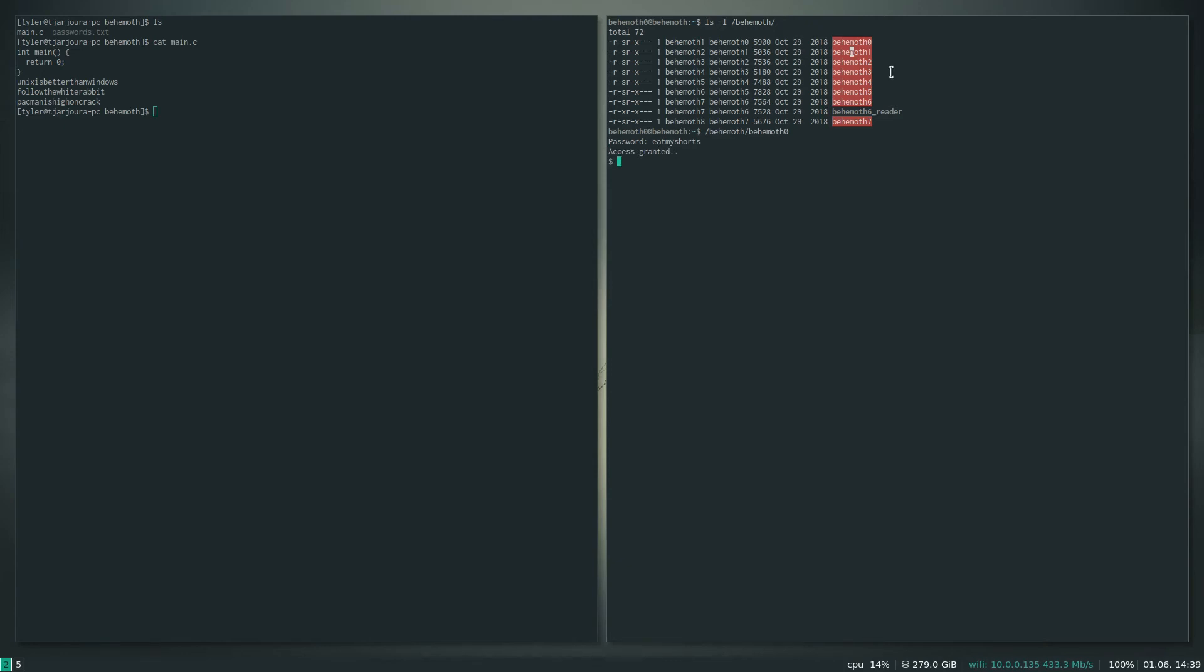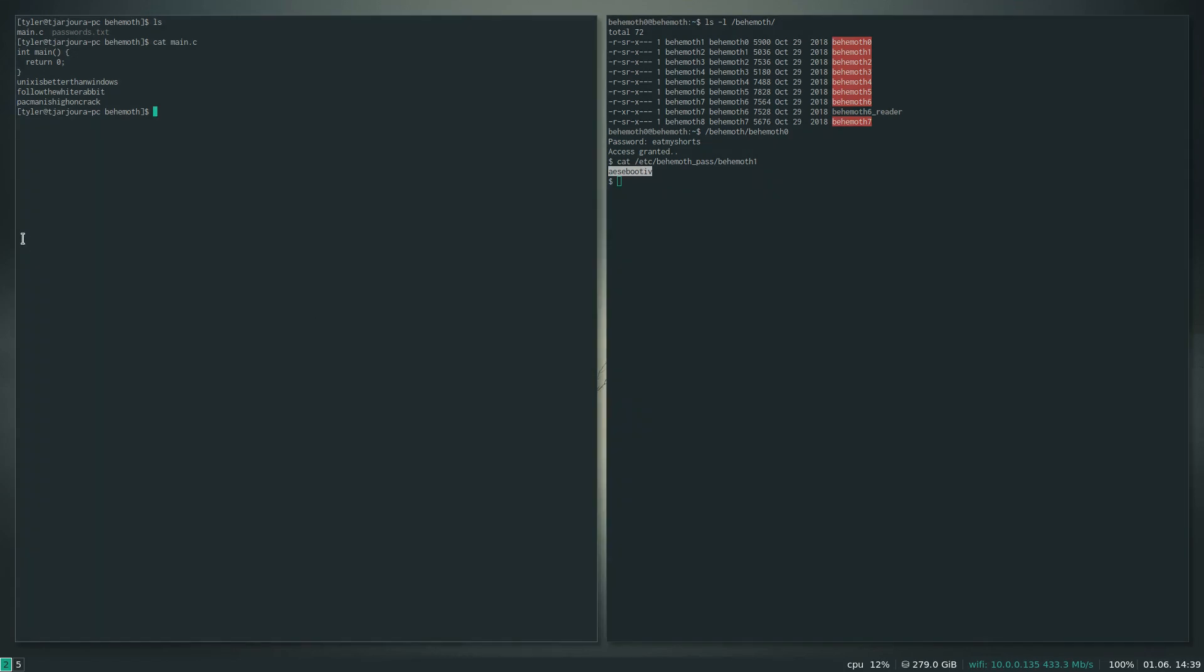So when I do this and I did 'eat my shorts', what it did is it spawned a shell for me but not as behemoth zero anymore, actually as behemoth one. So now I can actually read the password file for behemoth one. And there we go, that is our password for the next level. So what I'm going to do now is I'm just going to add this to my password file.